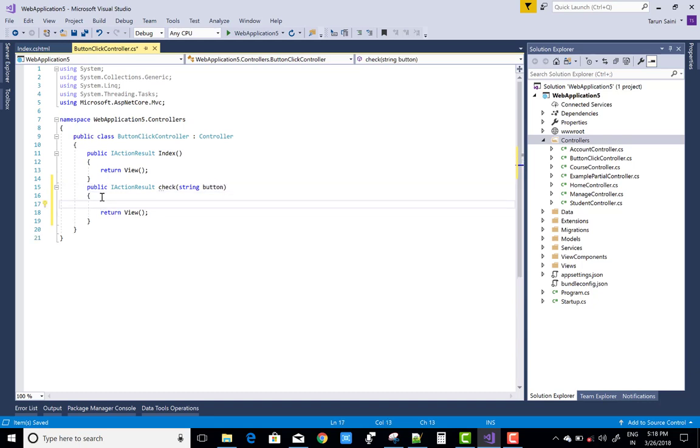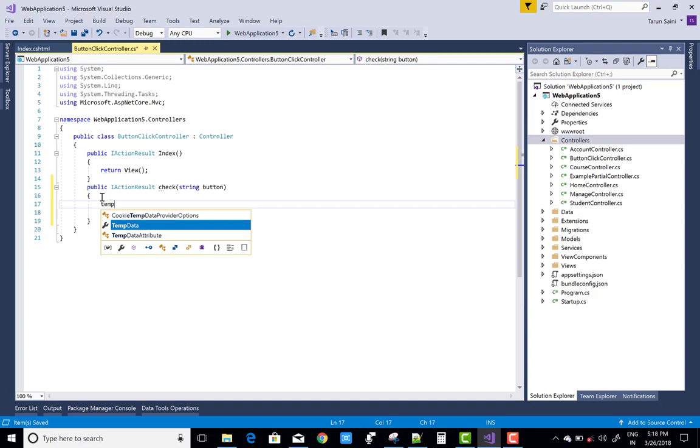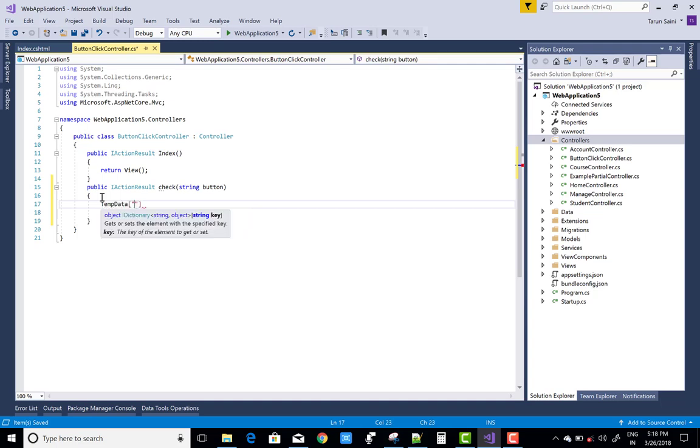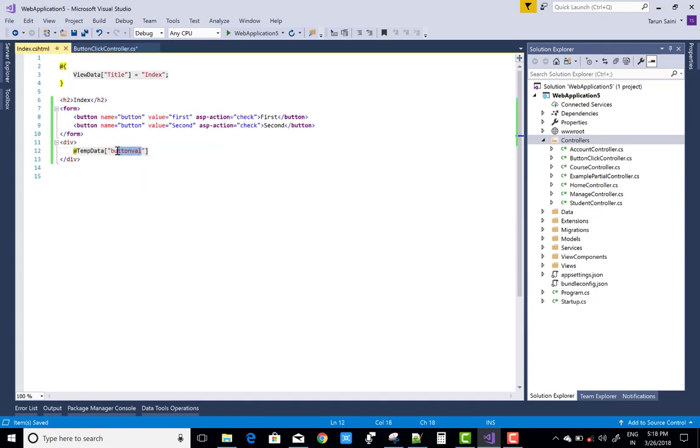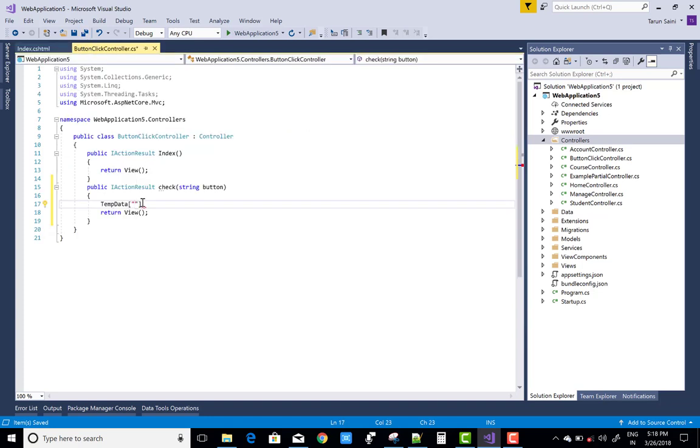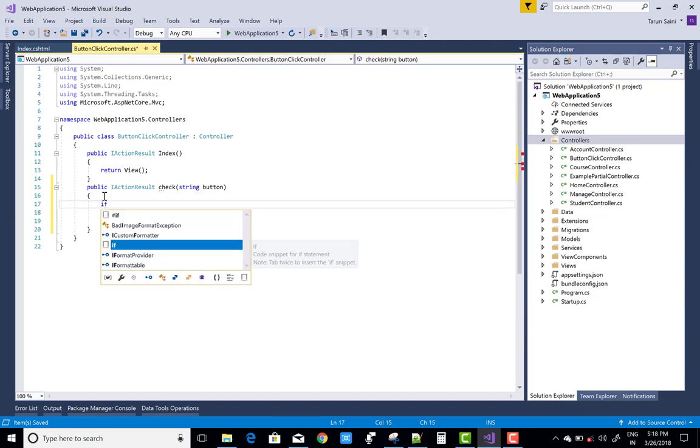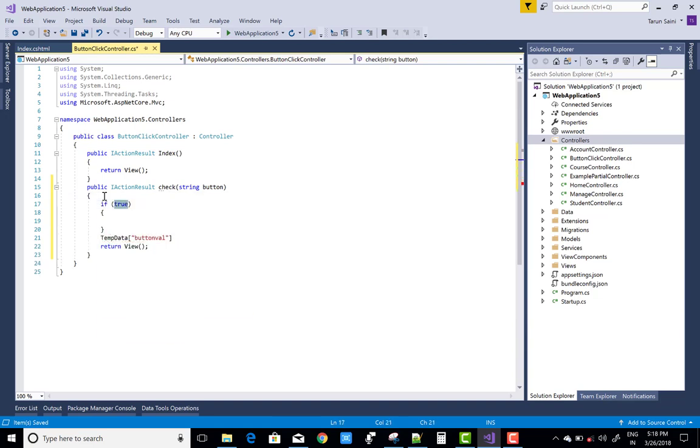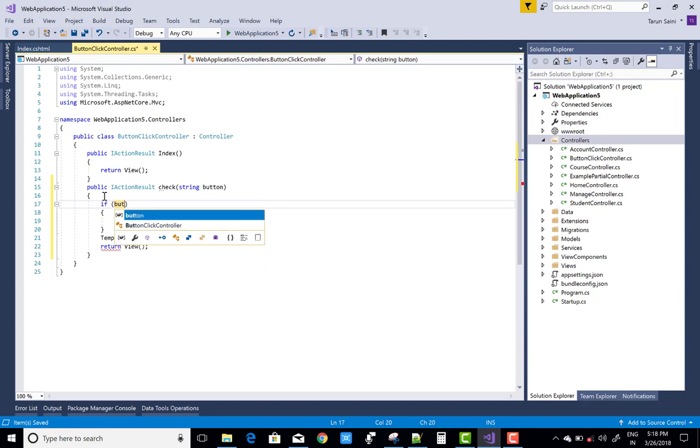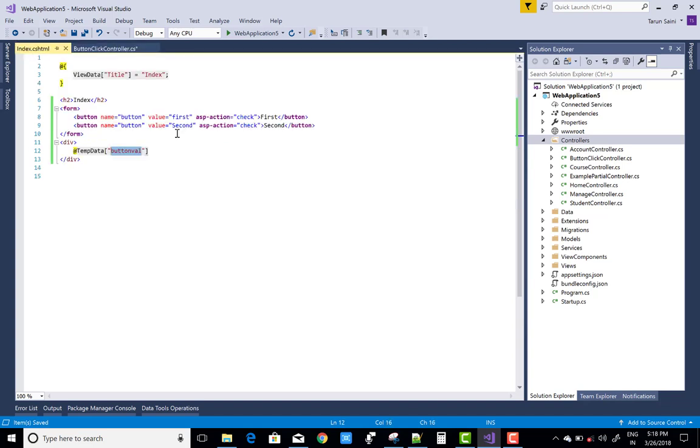And in which the temp data hold the button value. If button is double equals to first, there is the first button in the value field, first.